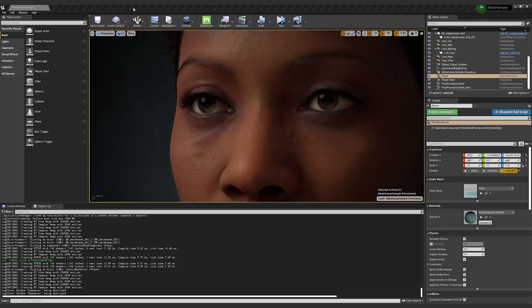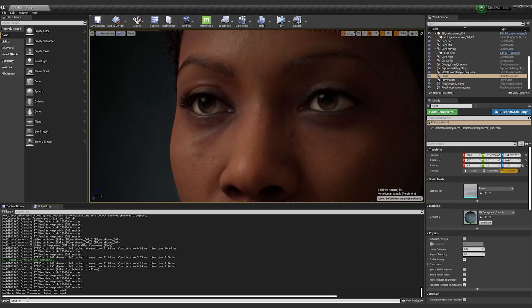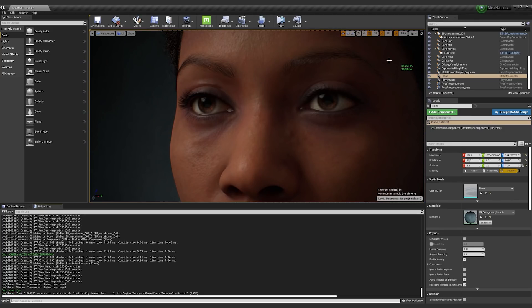For those of you who aren't aware, you can type stat space FPS down here in the output log, and this will tell you what the current frame rate is.